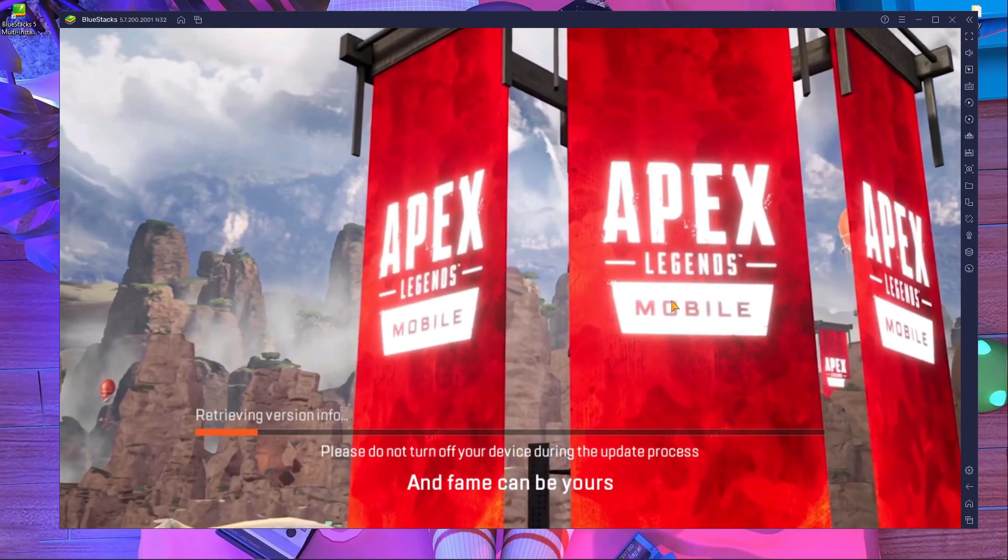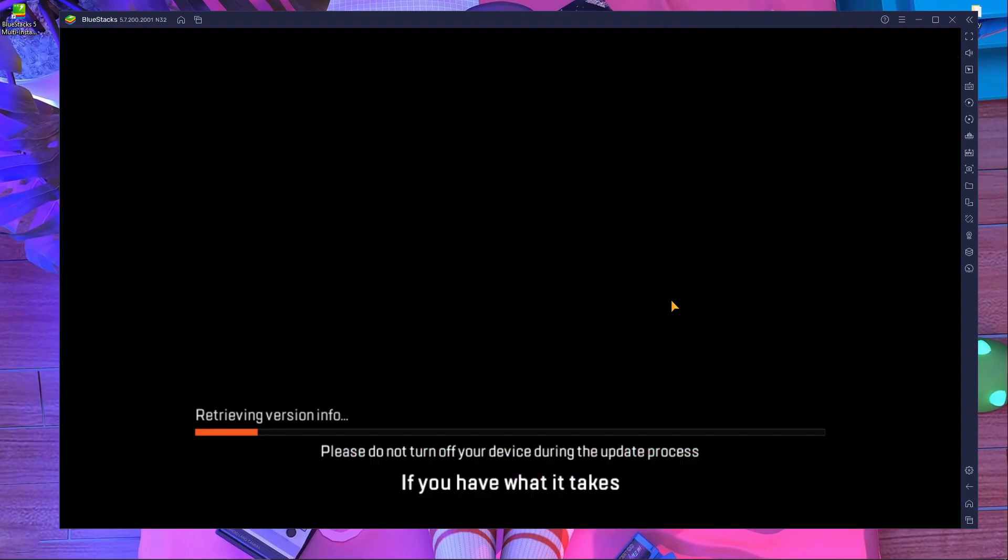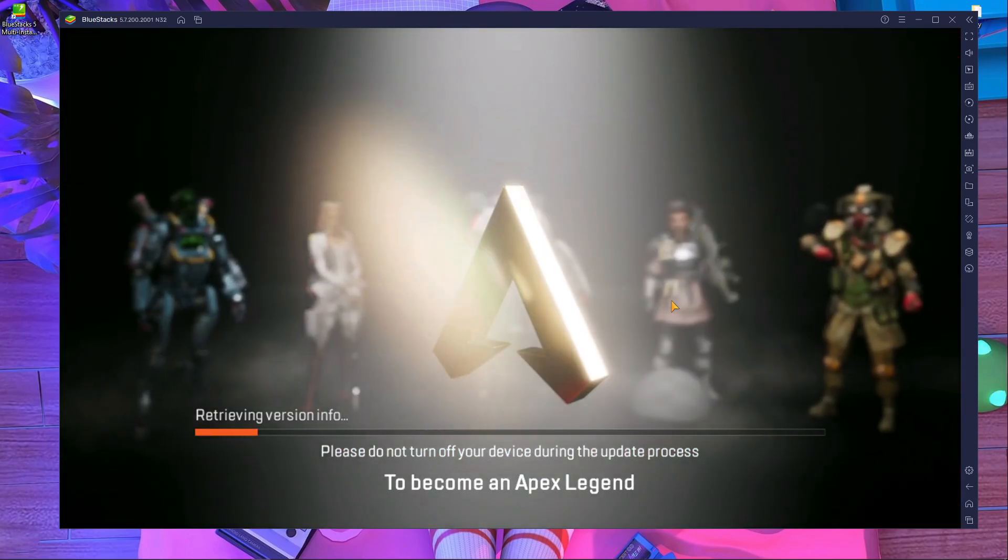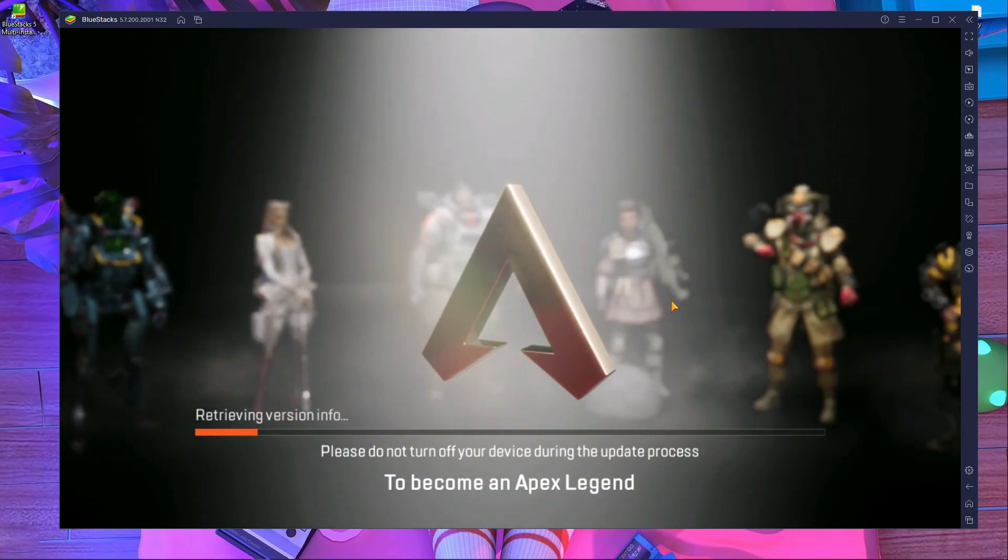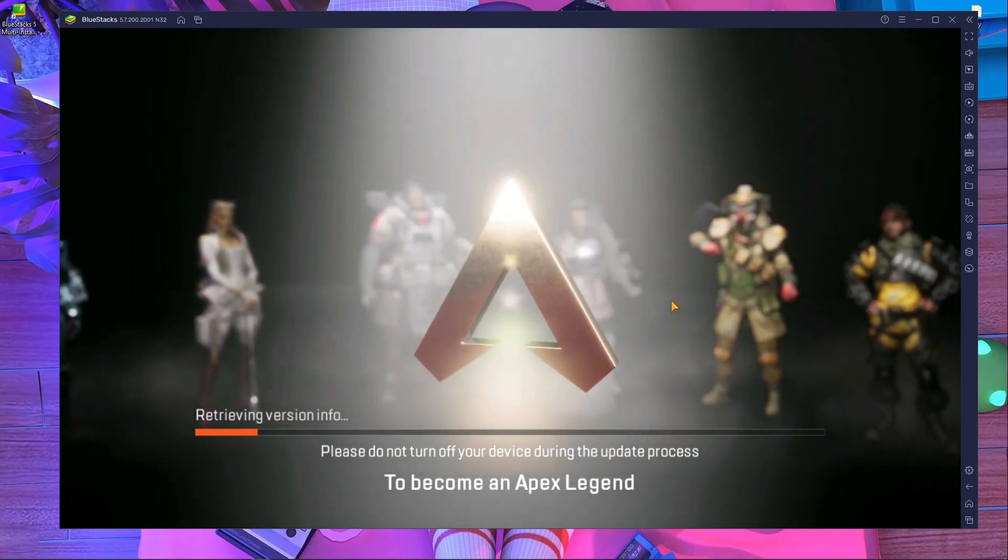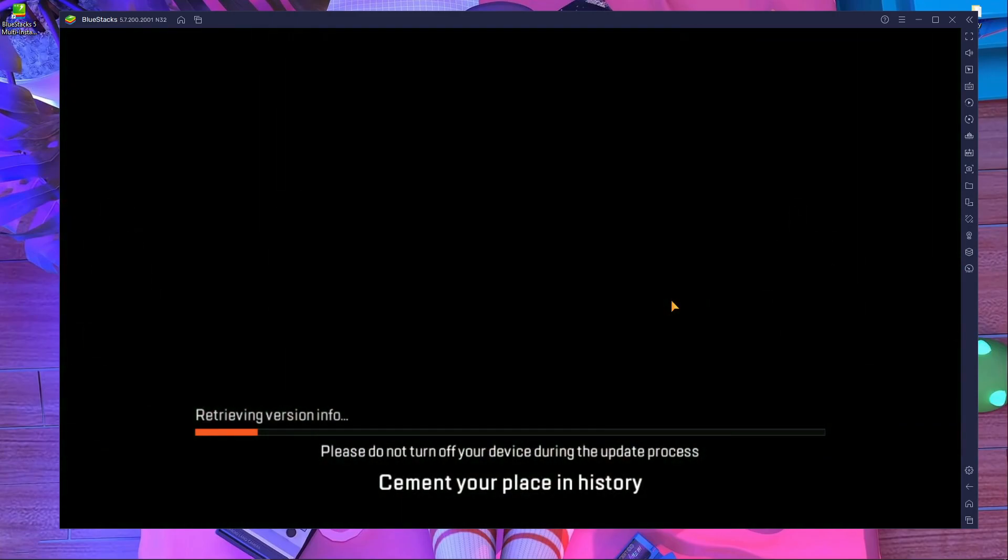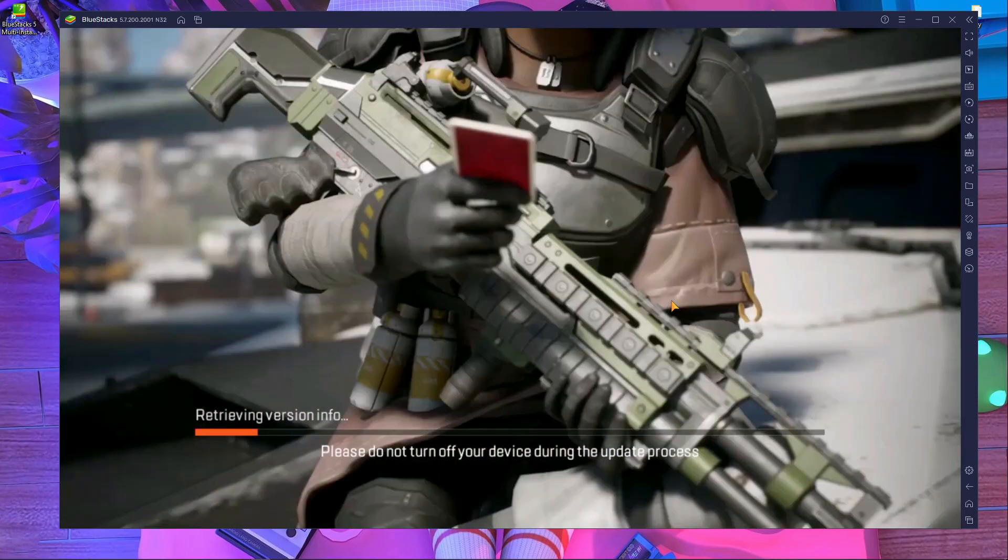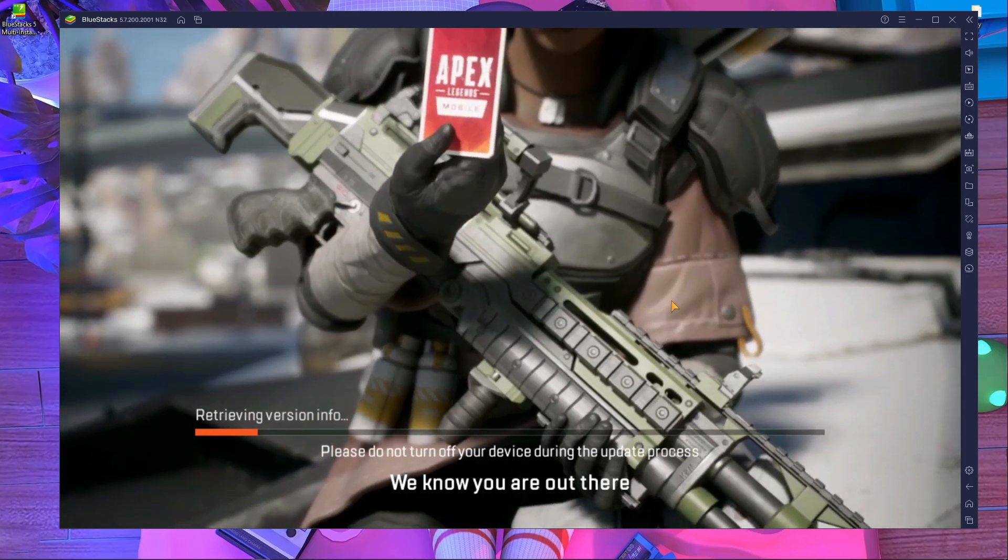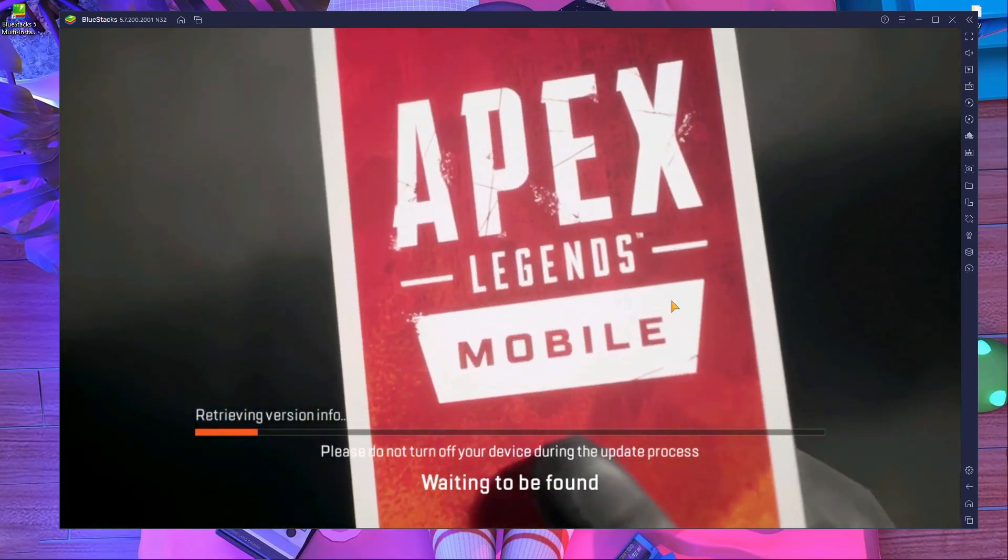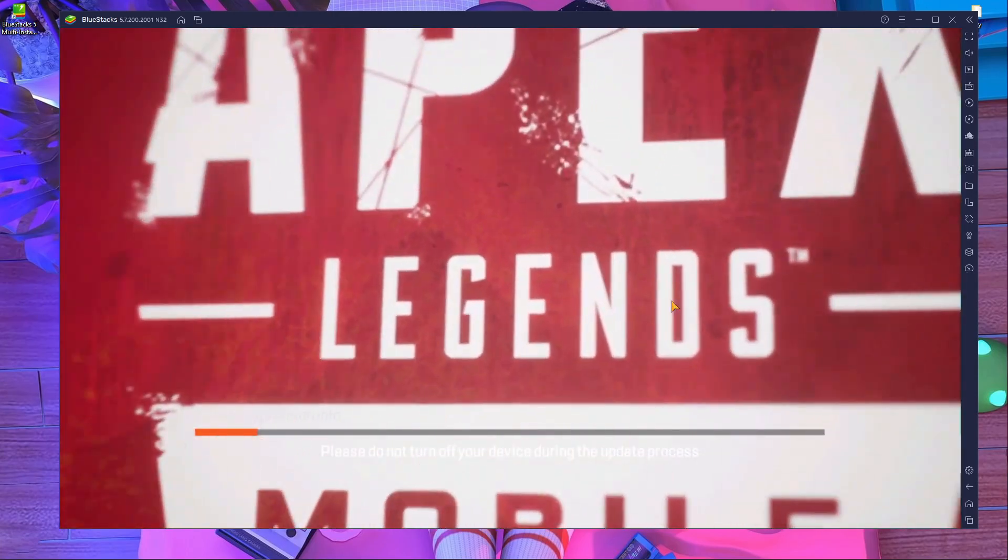This emulator is the best because there is no lag. You can play Apex Legends Mobile like amazing. I'm not going to tell you anything, I already have a video about this one. Check out that one. If you have this error then solve your error with this video, that's it.